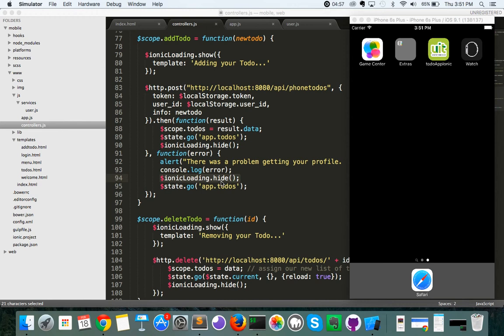Hey everybody, in this four-part video series, what we're going to be going over is keeping persistent login in Ionic. Now if you haven't seen the previous video on logging in, I would suggest checking that out first. Just one other disclaimer for this video series: this covers the Ionic portion of the project and the API is not covered here.